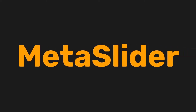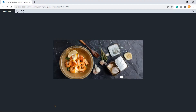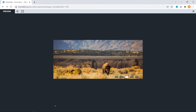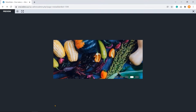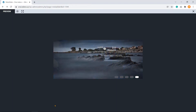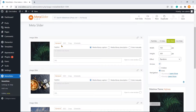Meta Slider is a responsive and SEO-friendly WordPress slider plugin. You can create your own slideshow from scratch using Meta Slider. To customize an image slide, Meta Slider provides four settings.